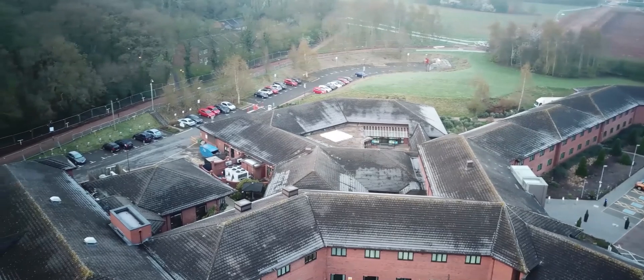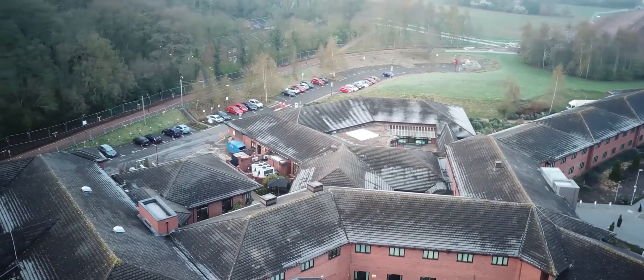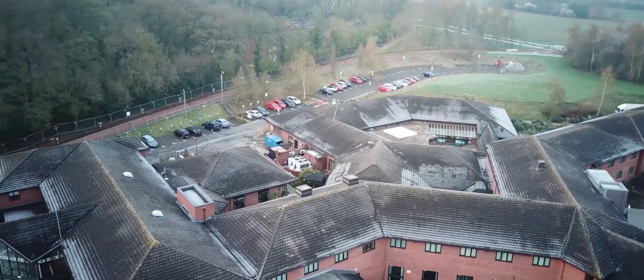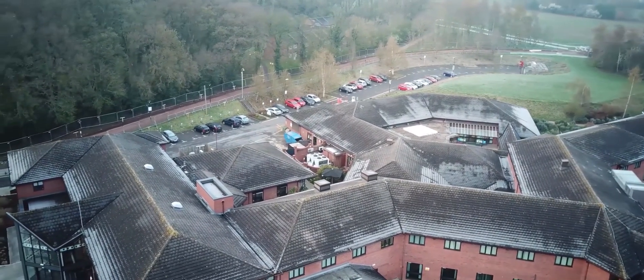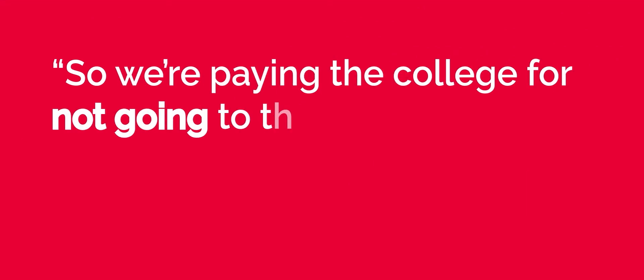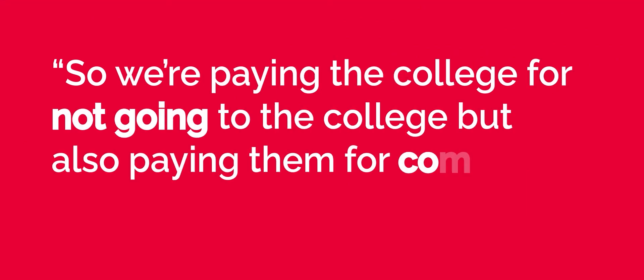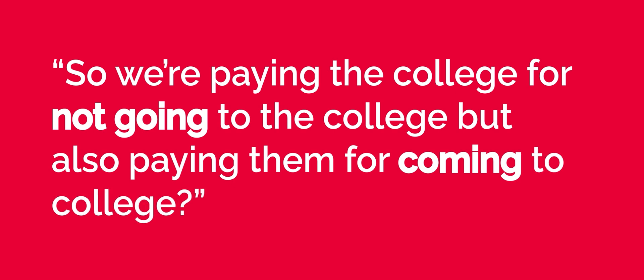Many students get away by paying the fine, which begs the question. So, we're paying the college for not going to the college but also paying them for coming to college.